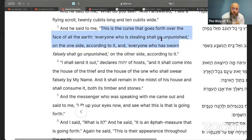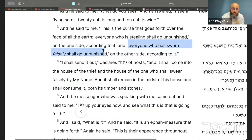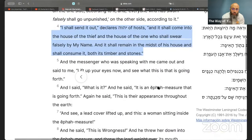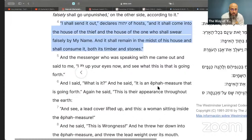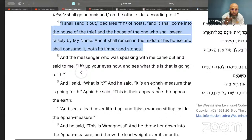This is the curse that goes forth over the face of all the earth: 'Everyone who is stealing shall go unpunished on the one side, and everyone who has sworn falsely shall go unpunished on the other side. I shall send it out, declares Yahweh of hosts, and he shall come into the house of the thief and the house of the one who shall swear falsely by my name.'